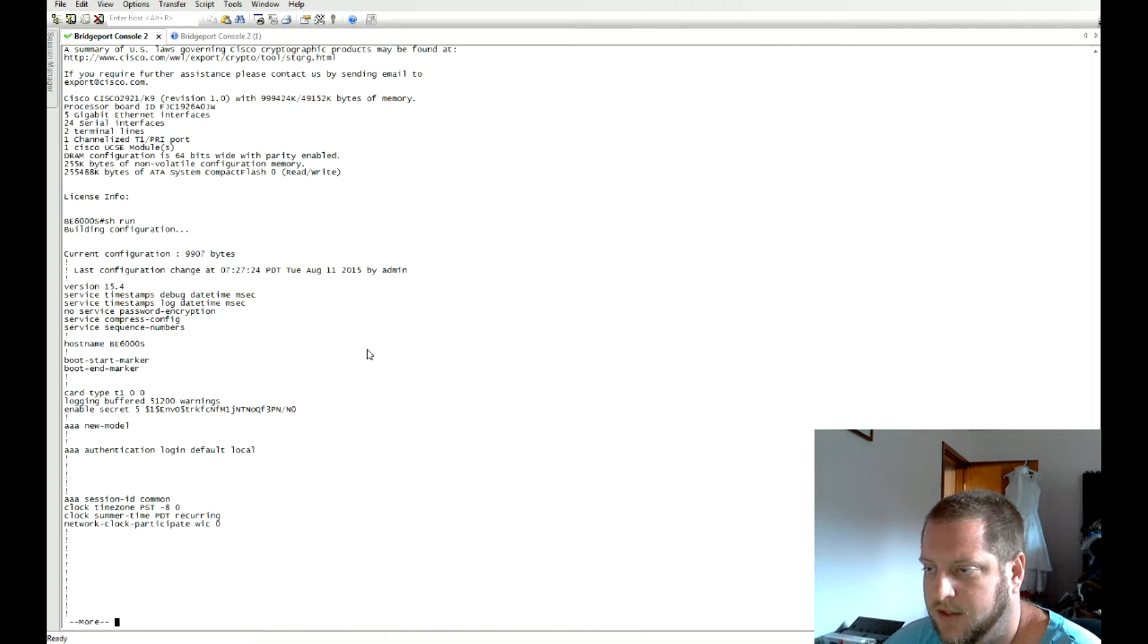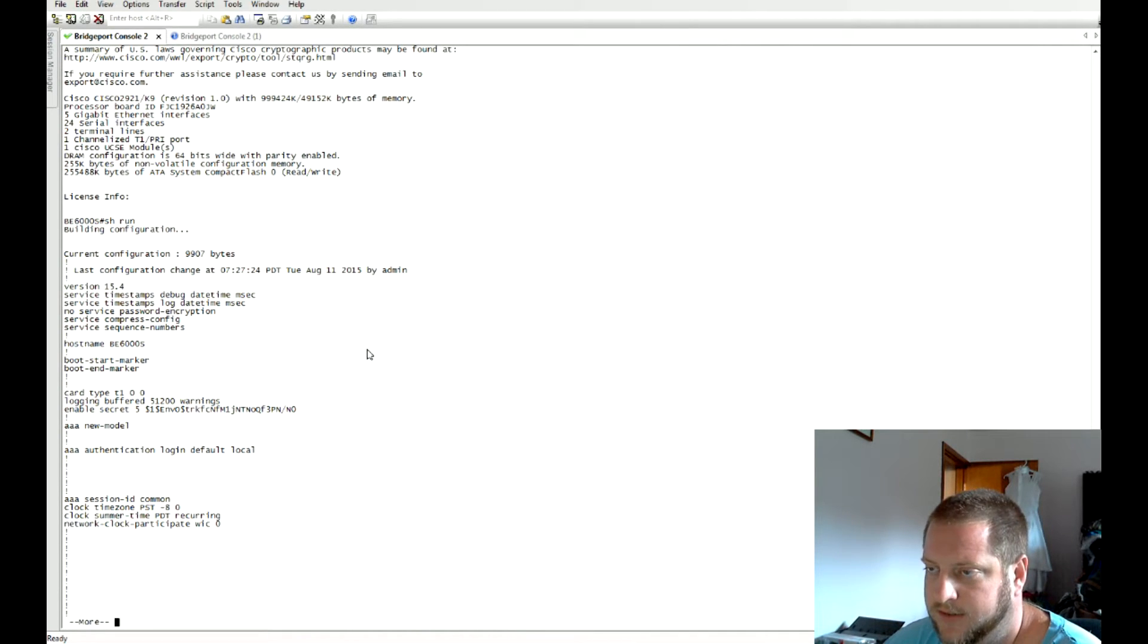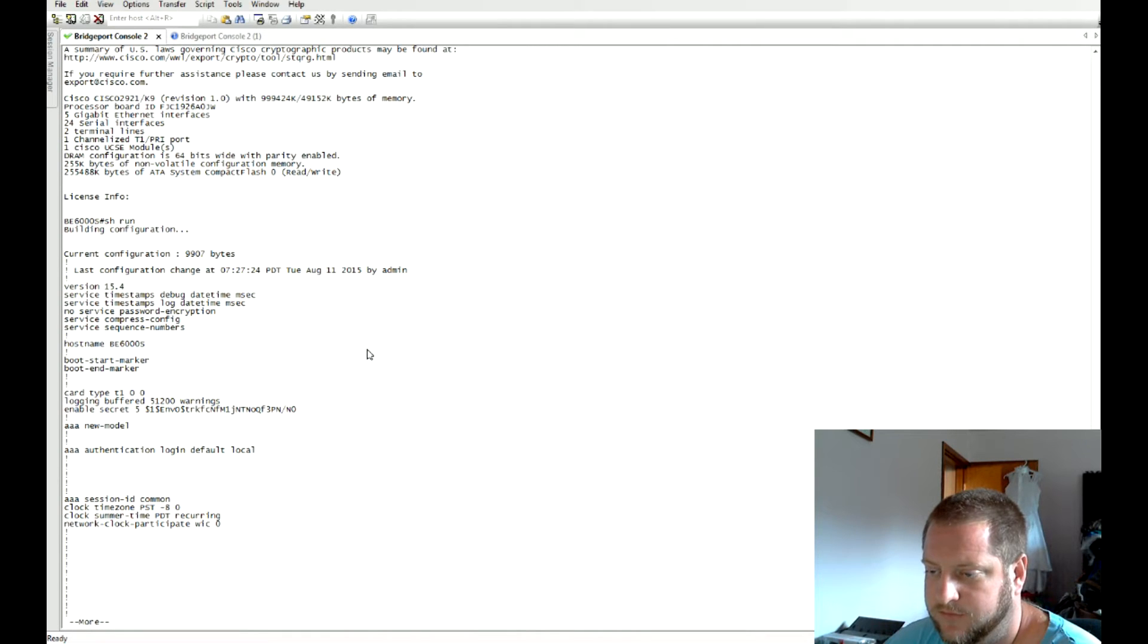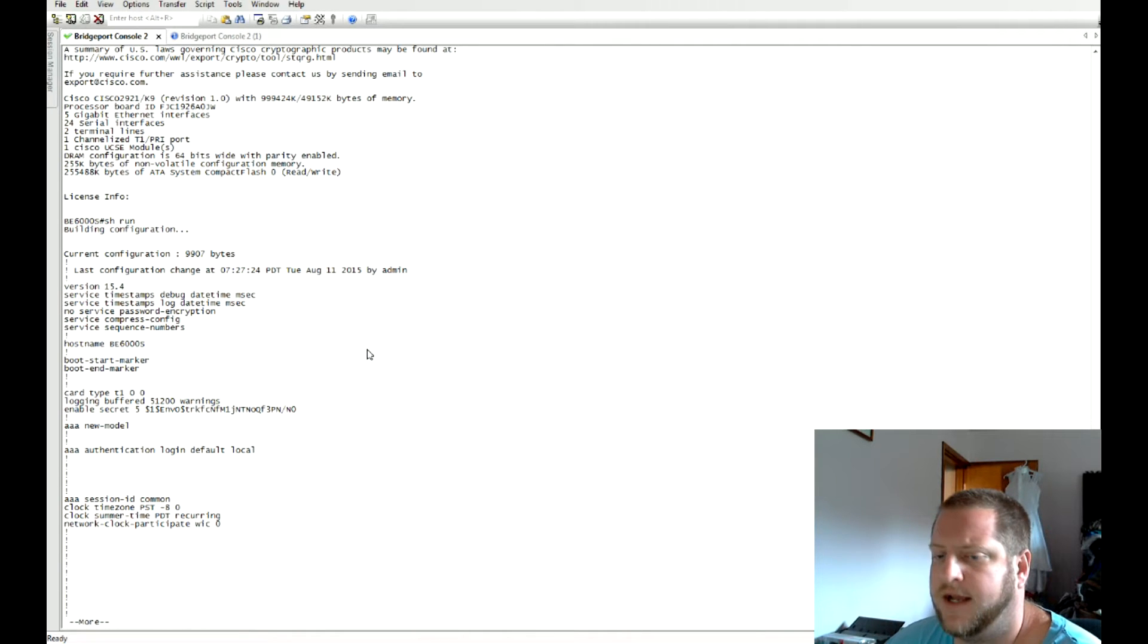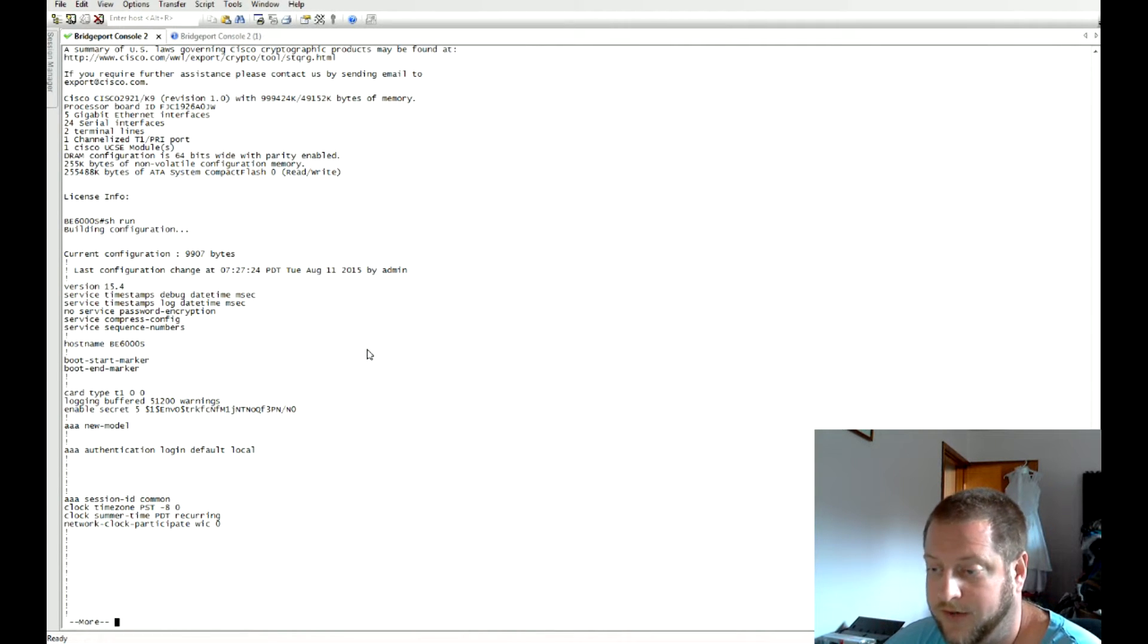There's also an analog voice trunk configured in here. I don't think this particular router has any FXO ports on it, but it's there for if there was.